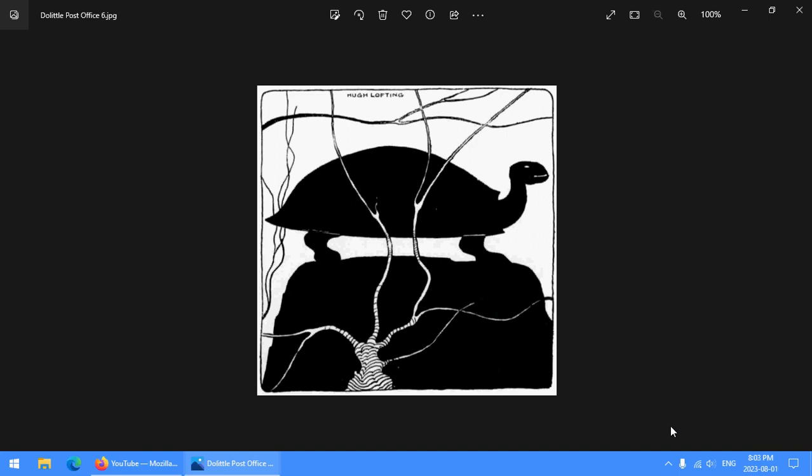Anyways, so I love this picture though. I love this turtle silhouette and just this stylized mangrove tree there cutting through it. It's just, I love these pictures. They're really nice. There's just some really nice illustration in this book.